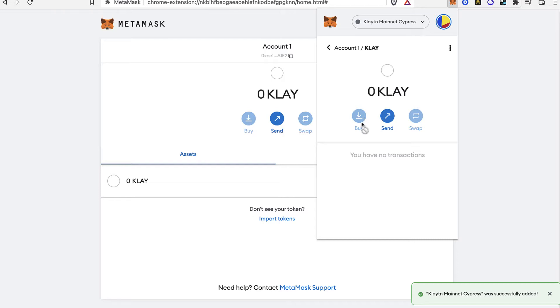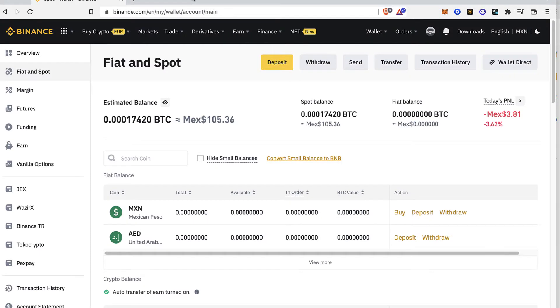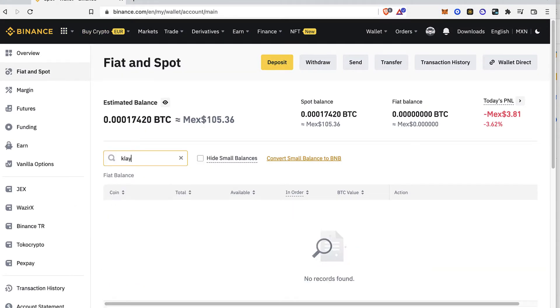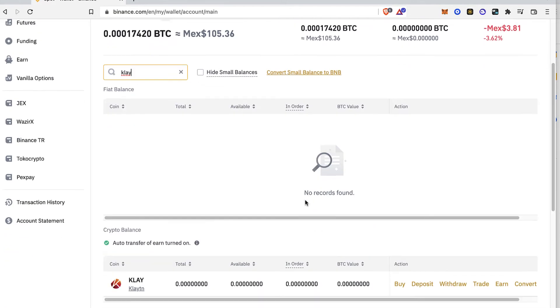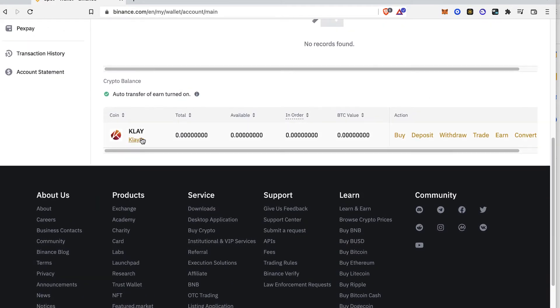what I strongly recommend you guys is to buy this specific token through an exchange like Binance or Coinbase. So as you can see already into my Binance account, so what I want to do is to focus on the Clayton token.